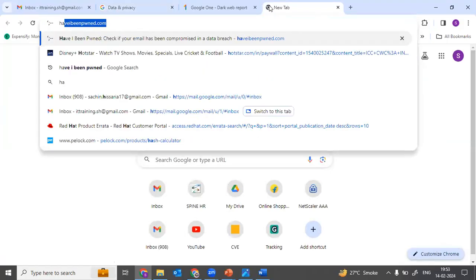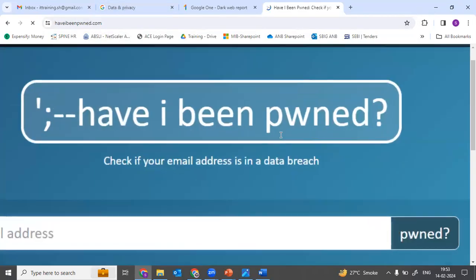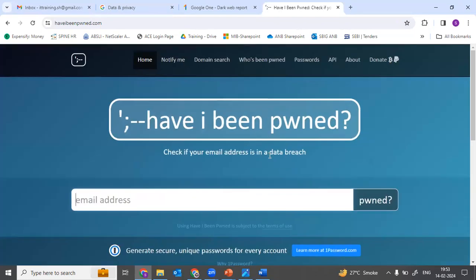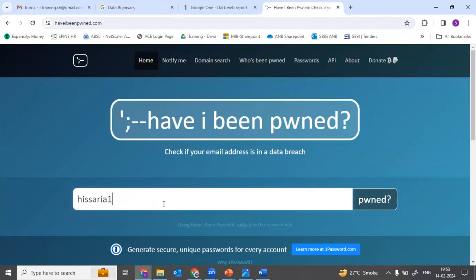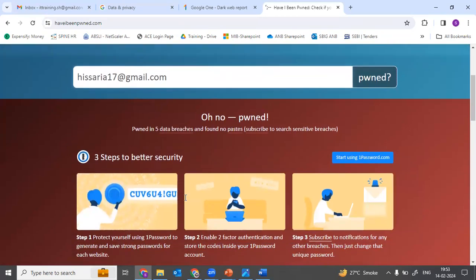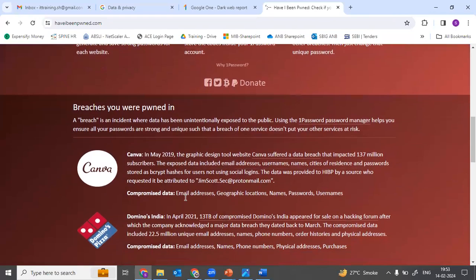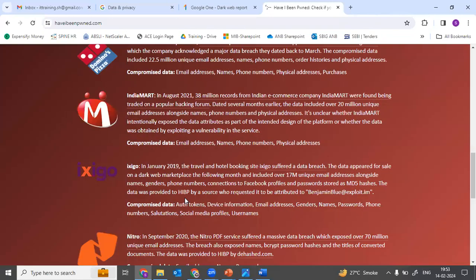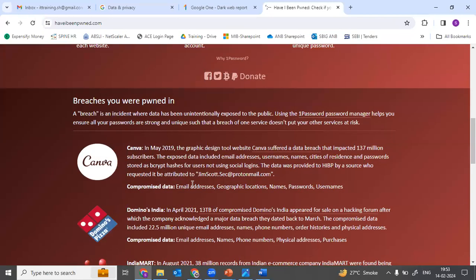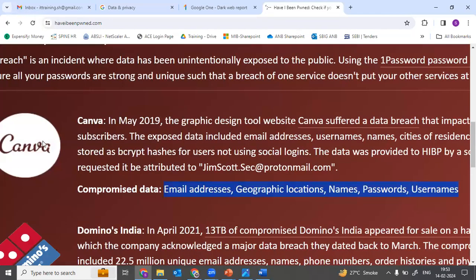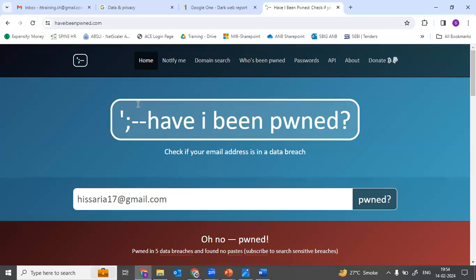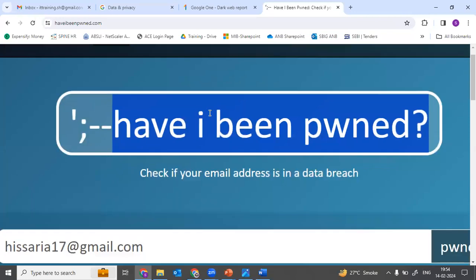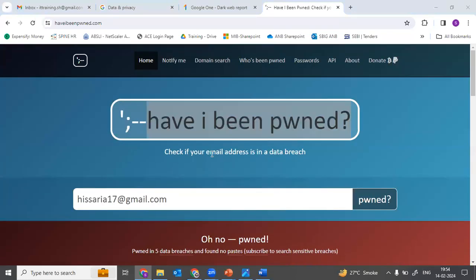Now I will tell you one more option. There is a website called 'Have I Been Pwned.' You just type this website in your browser and then provide your email ID. Once you provide your email ID and run a scan, this website will also tell you whether your Gmail account has been compromised and, if so, on what website it was compromised. It also tells you what data has been compromised — for example, on the Canva application, the email address, location, name, password, and username were compromised from this particular email ID. So you can use this URL to check whether your account has been compromised.